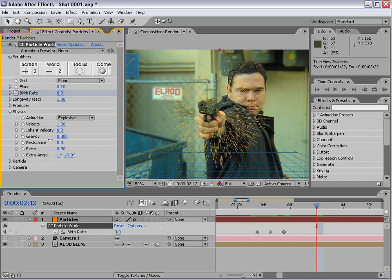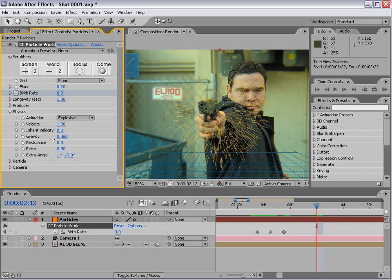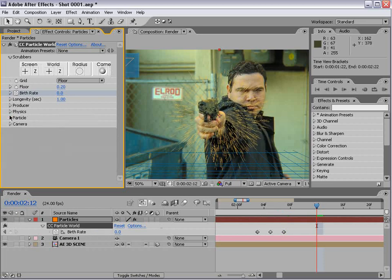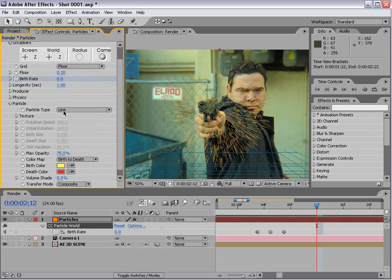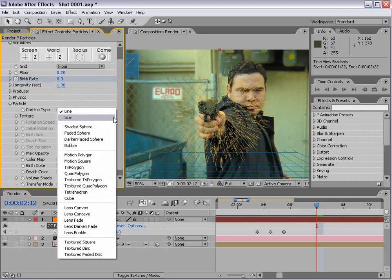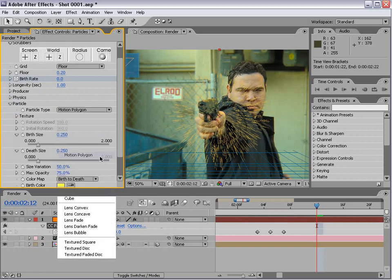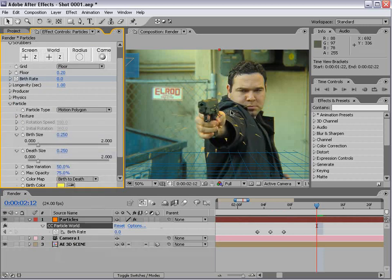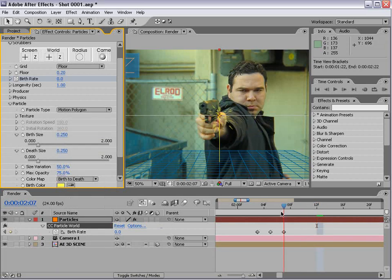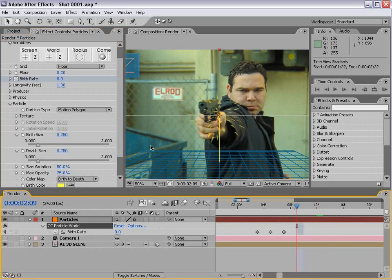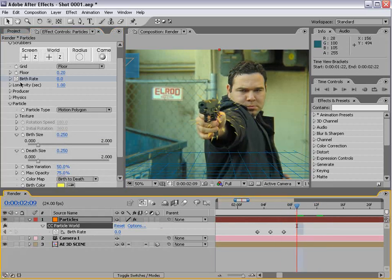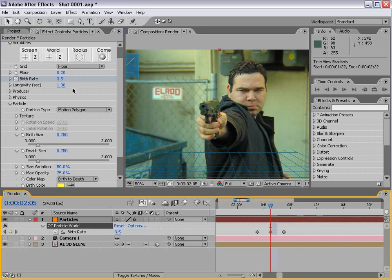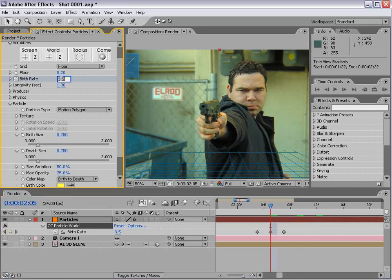We don't want the particles falling like that. We're also going to change the particle type to motion polygon, so we get some little directional triangles. That looks good. Probably want to turn this up to maybe 10.